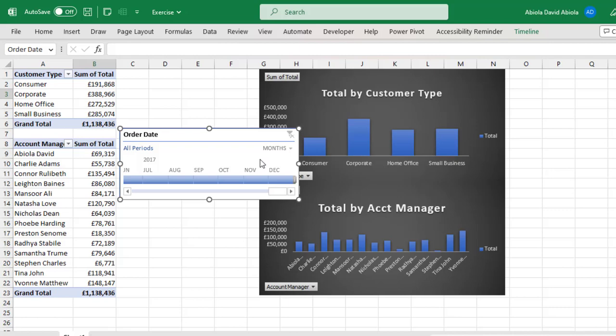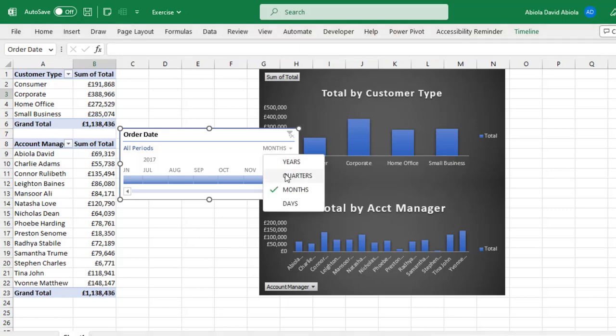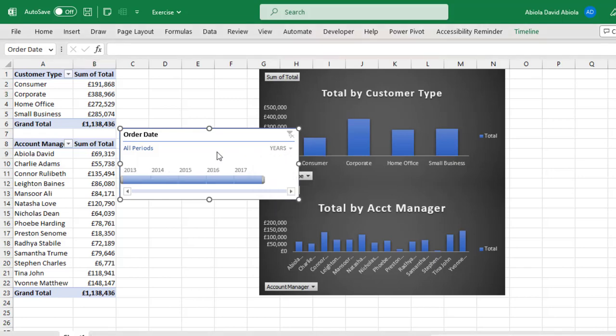Now basically timeline allows you to filter all periods. For instance, you can filter months, you can filter years, you can filter quarters, or even days. But for simplicity's sake, I'm going to filter by years and then you can see the year 2013 to 2017 that we have in the dataset.